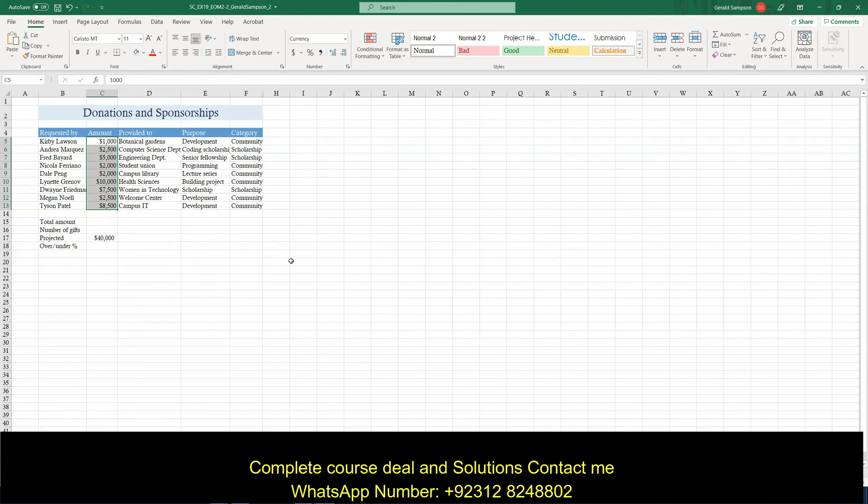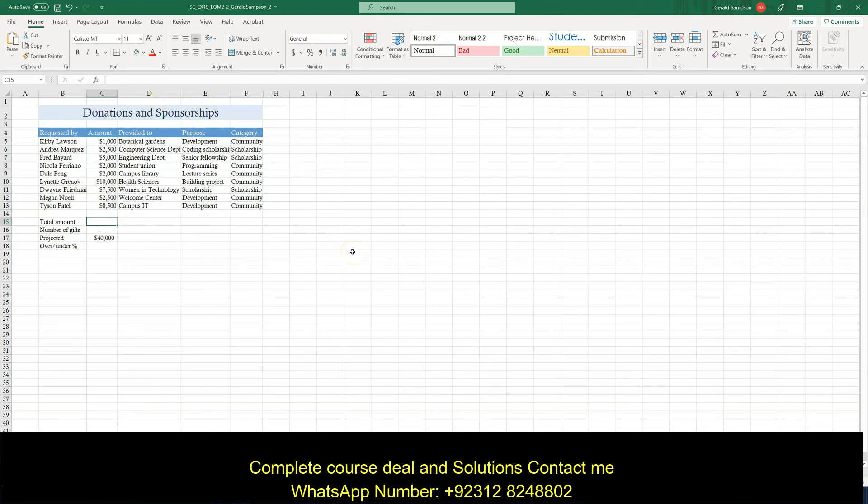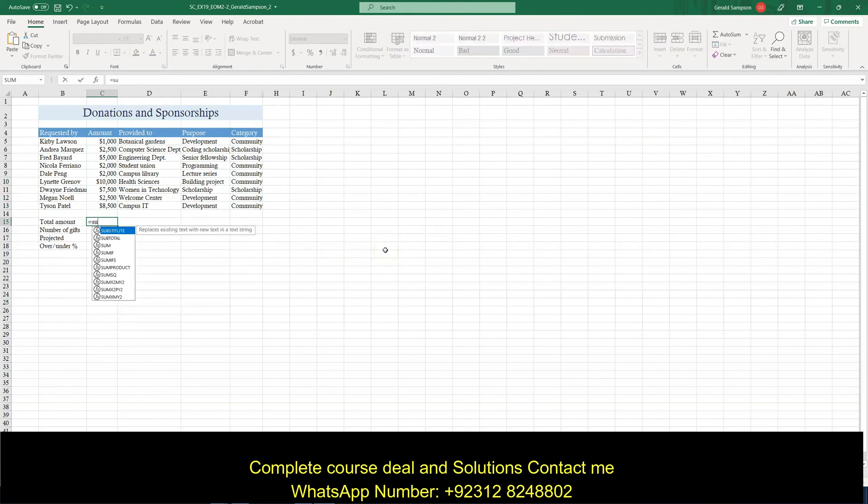Okay. So step 9. In cells C15. C15. Enter a formula using the sum function. So it would be equal sum. And then shift 9.